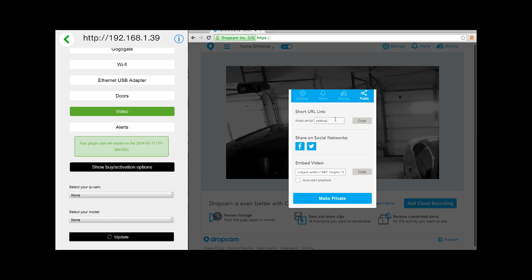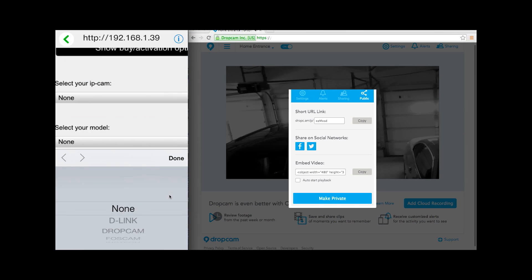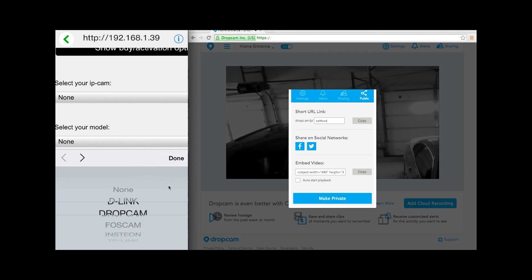Dropcam will now assign a specific URL to your camera. You will want to copy this URL address, as this is what you need to link your GoGoGate to the Dropcam.